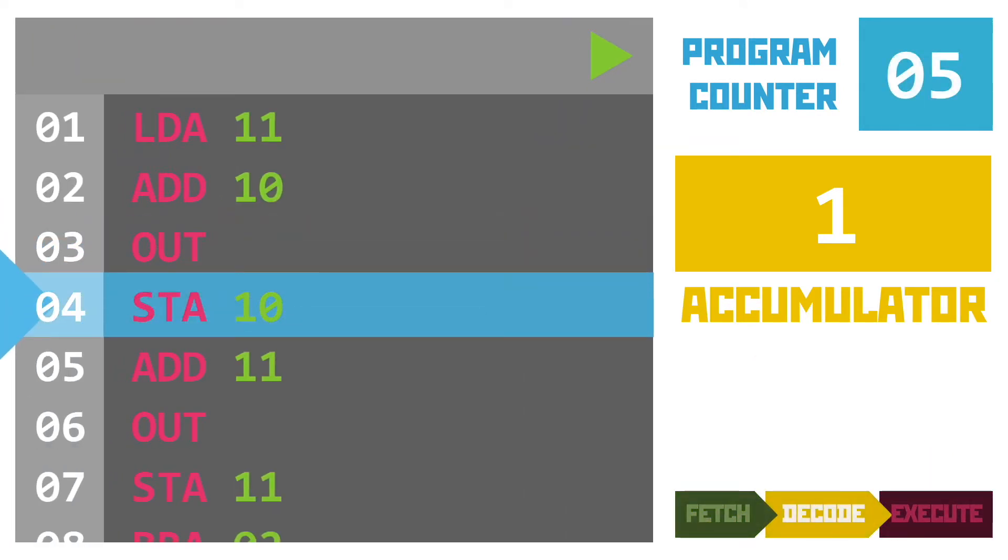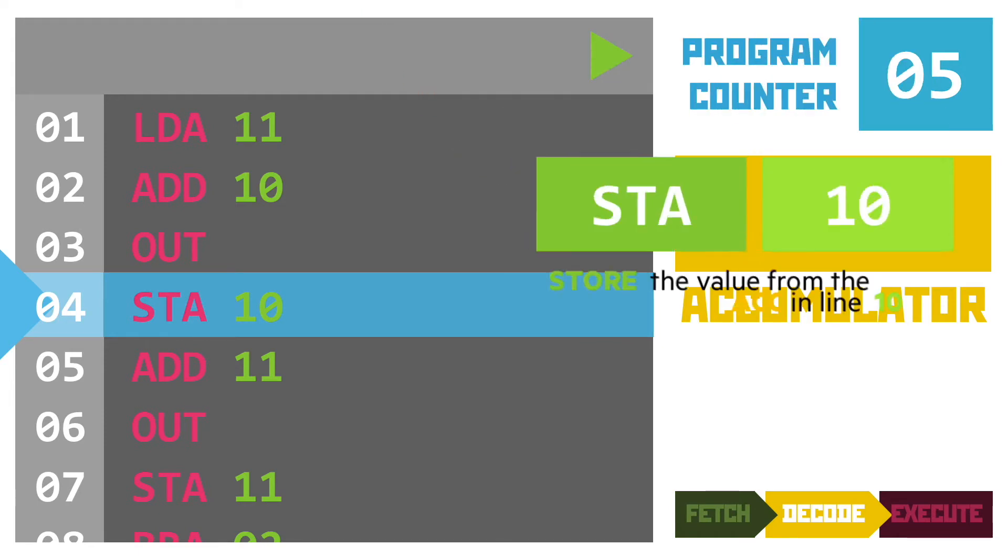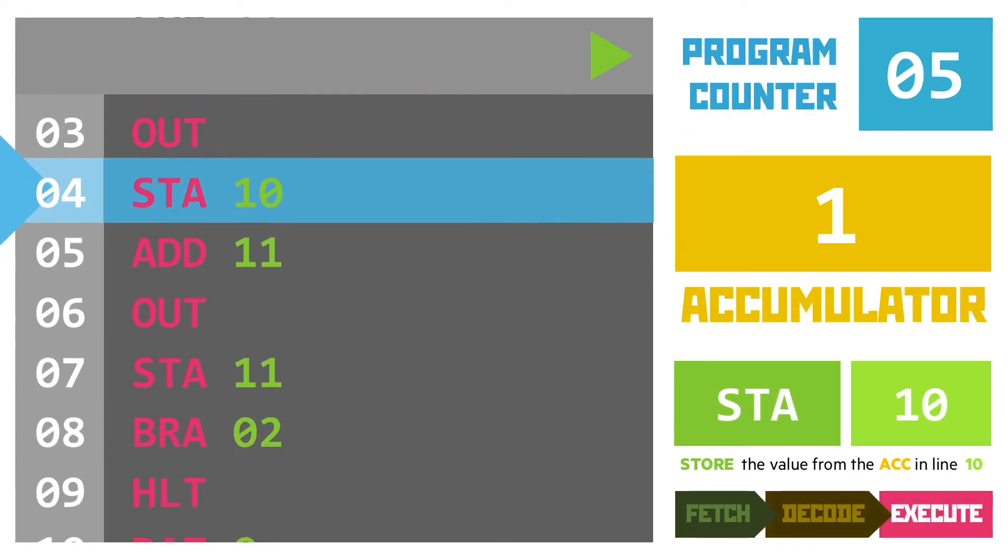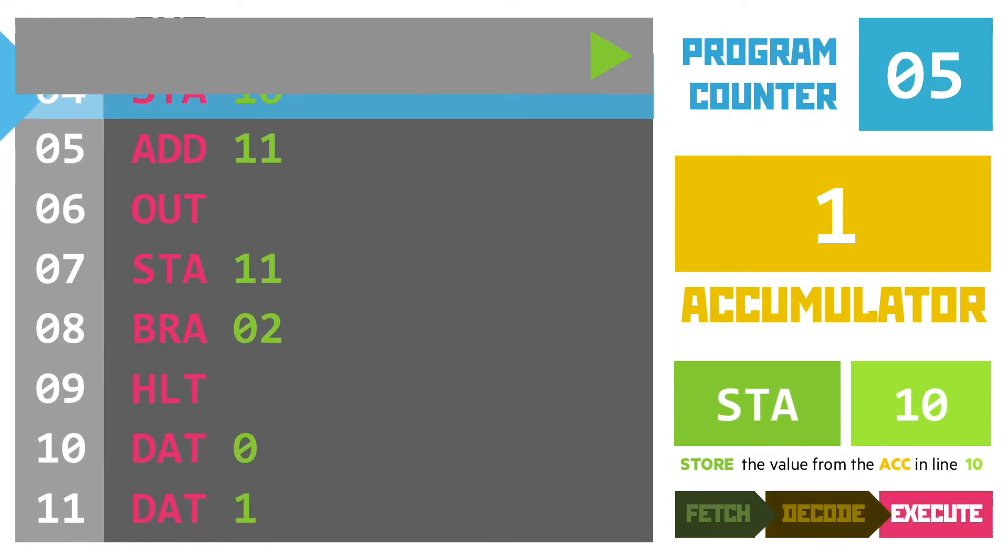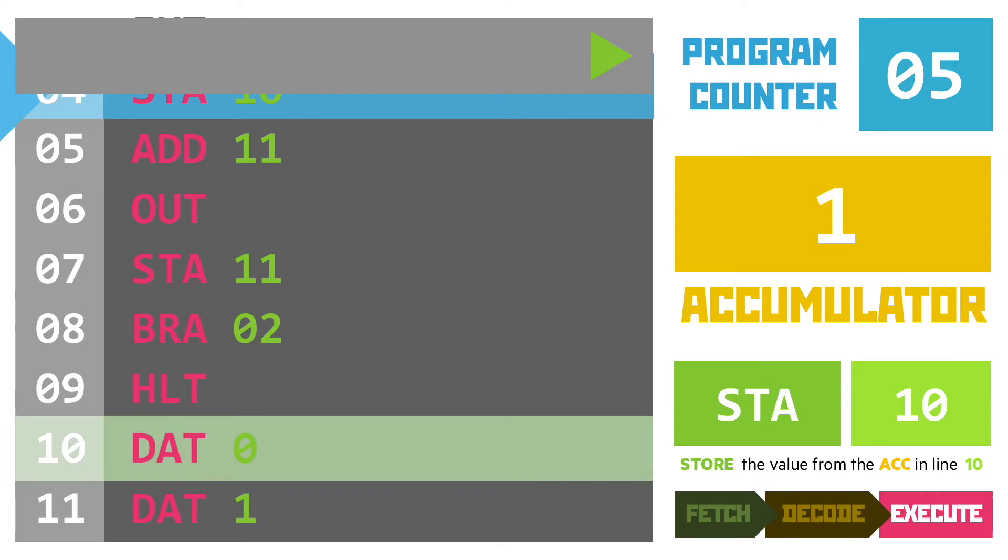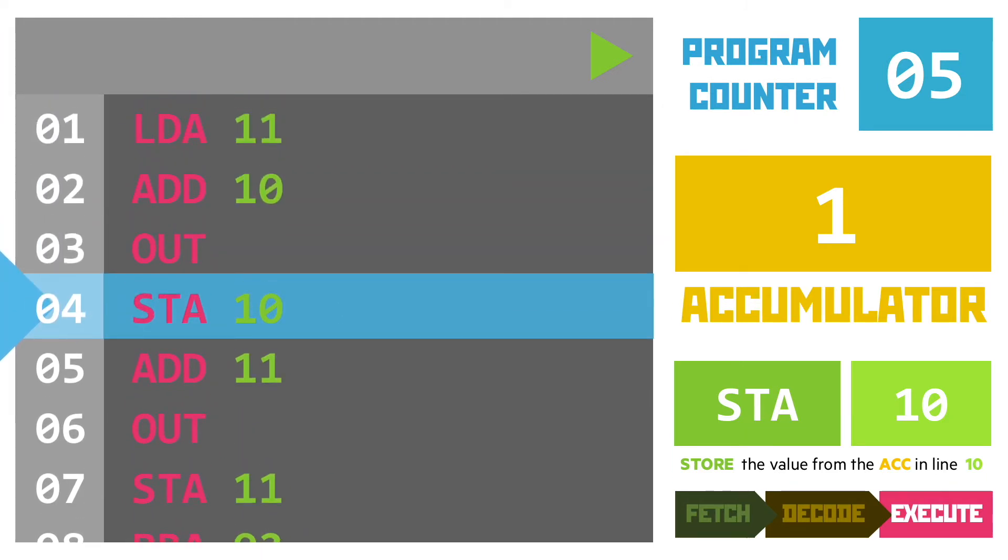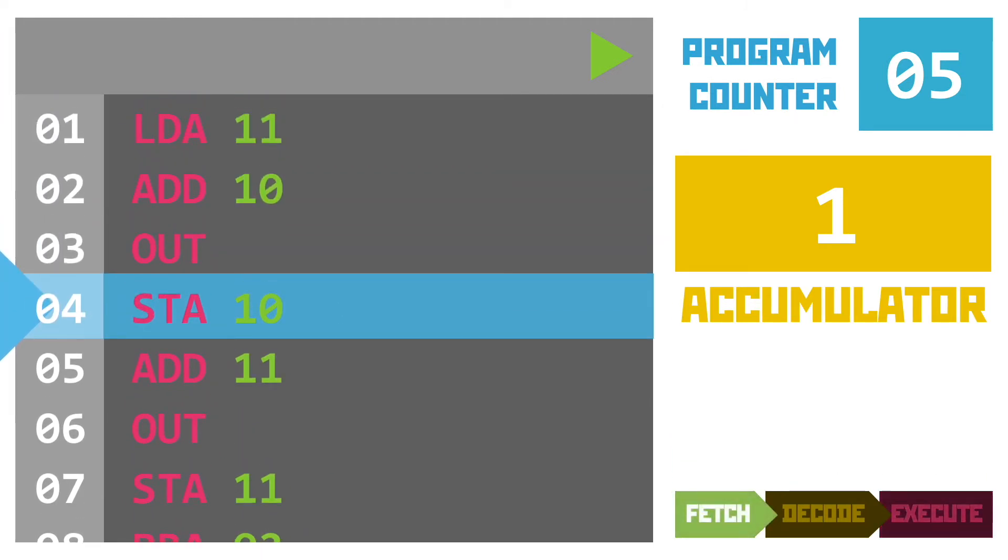Line four uses an instruction we've not seen for a while. That's the store instruction. It will take the value from the accumulator and store it. In this case the operand is 10 meaning it will save the value one from the accumulator in the data value on line 10 and that's copied across.